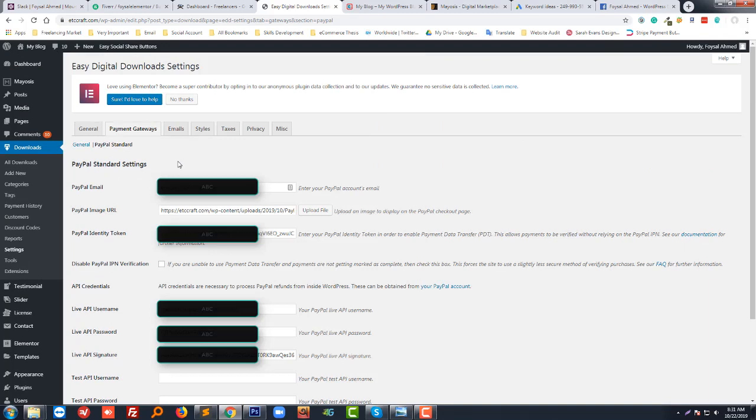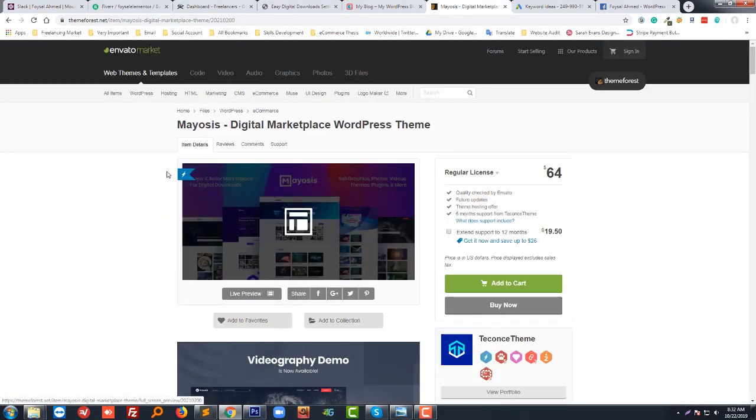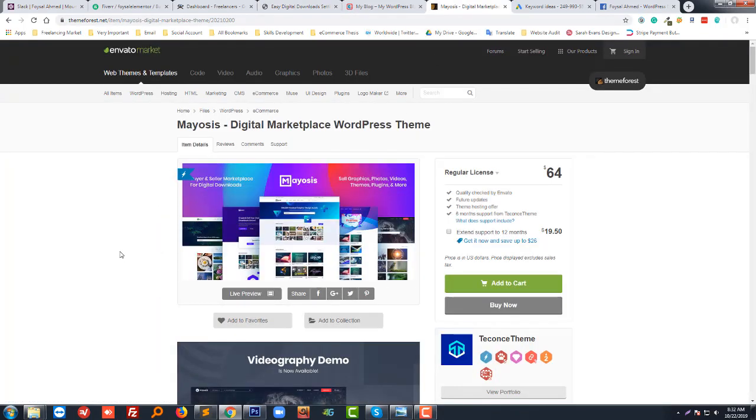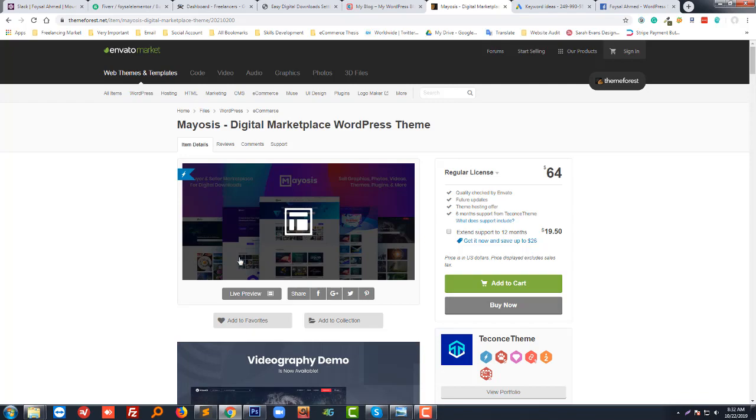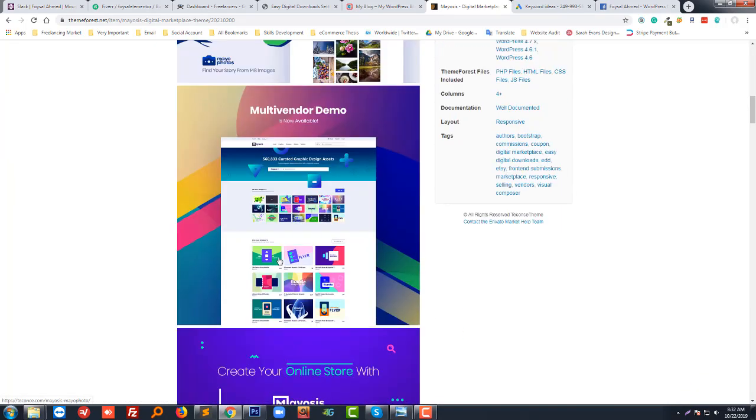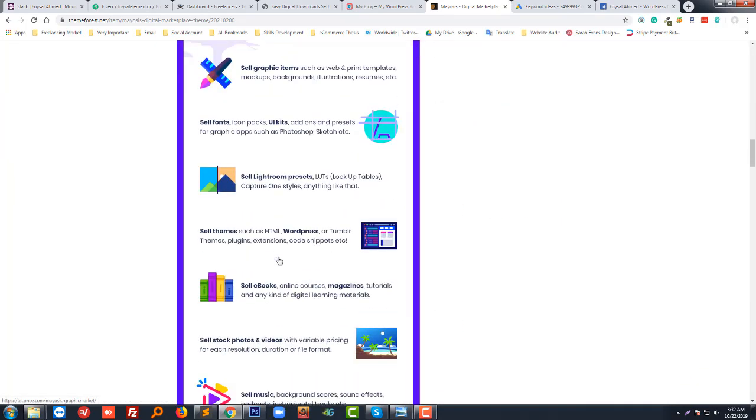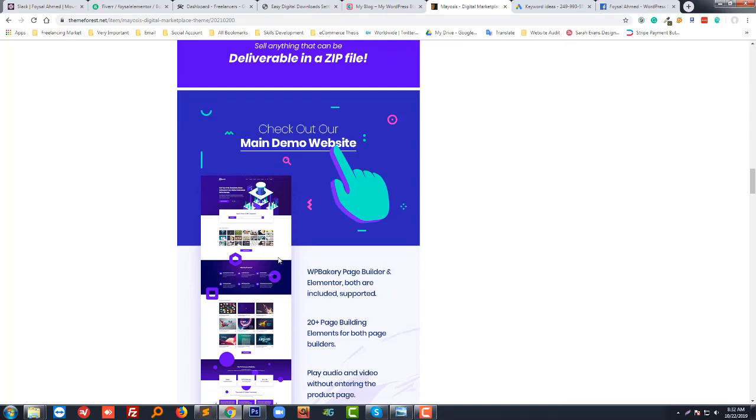But if you want to take payment with a different gateway or if you want to add a different payment gateway, what do you have to do? You know, Mayosis is basically integrated with EDD - Easy Digital Downloads plugin. You have to go to the EDD plugin.